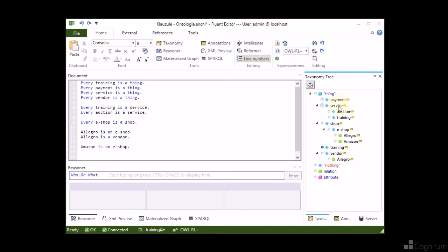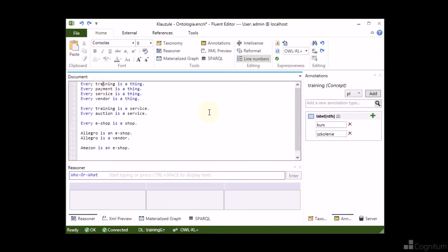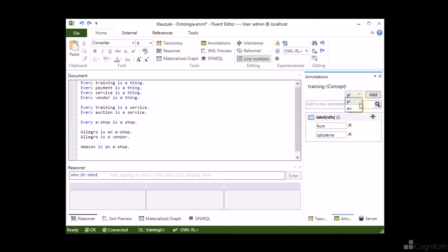As you can see, the ontology is very simple. It represents some knowledge extracted from the sample contract and abusive clauses. Each concept or instance contains some annotations.